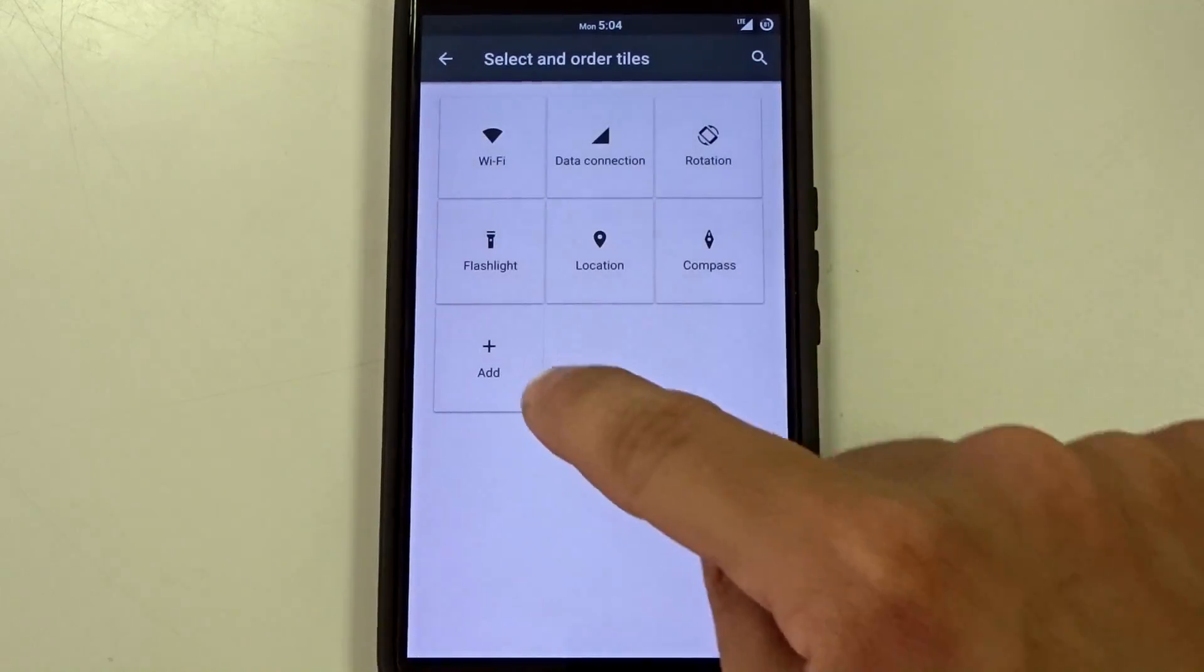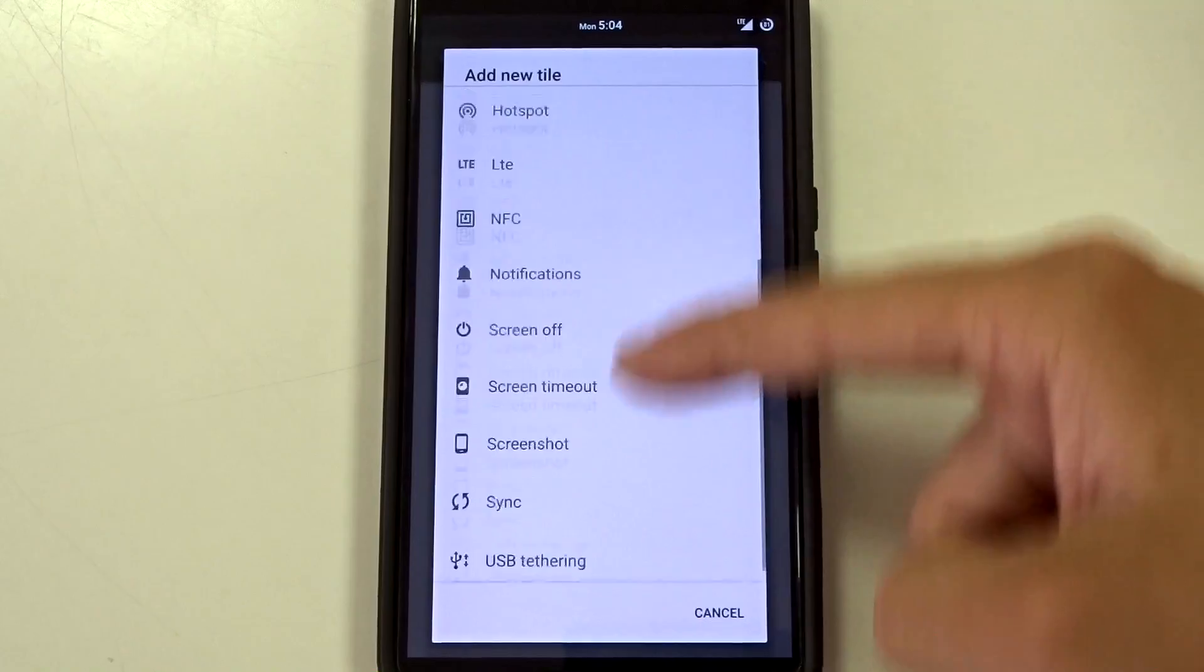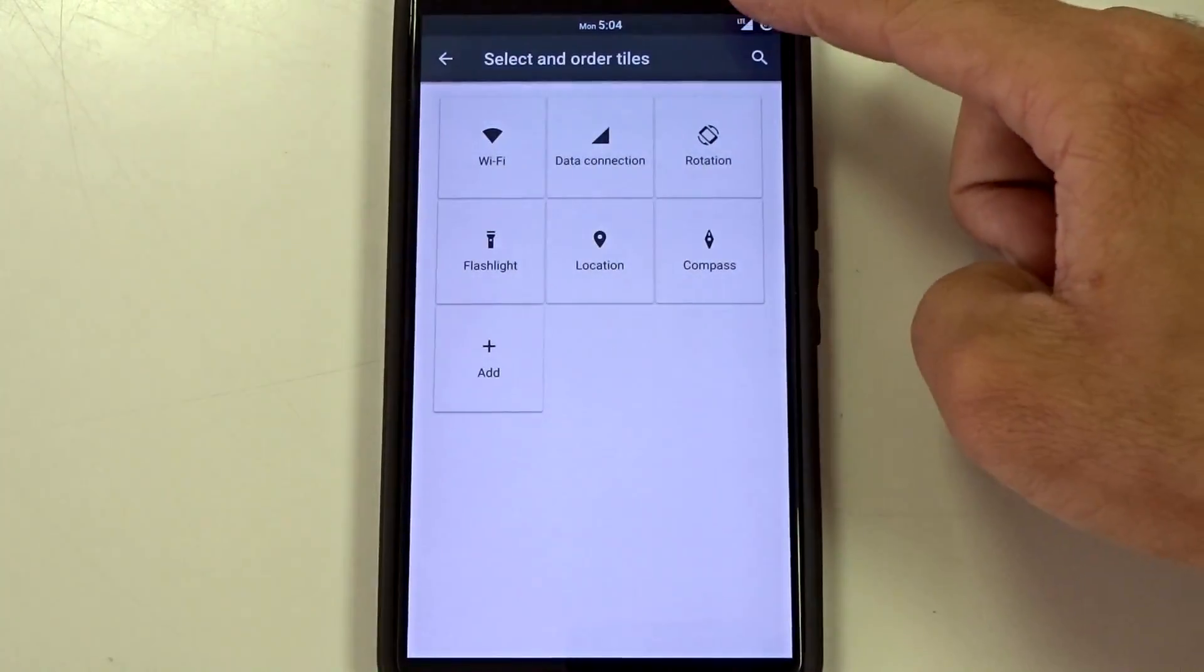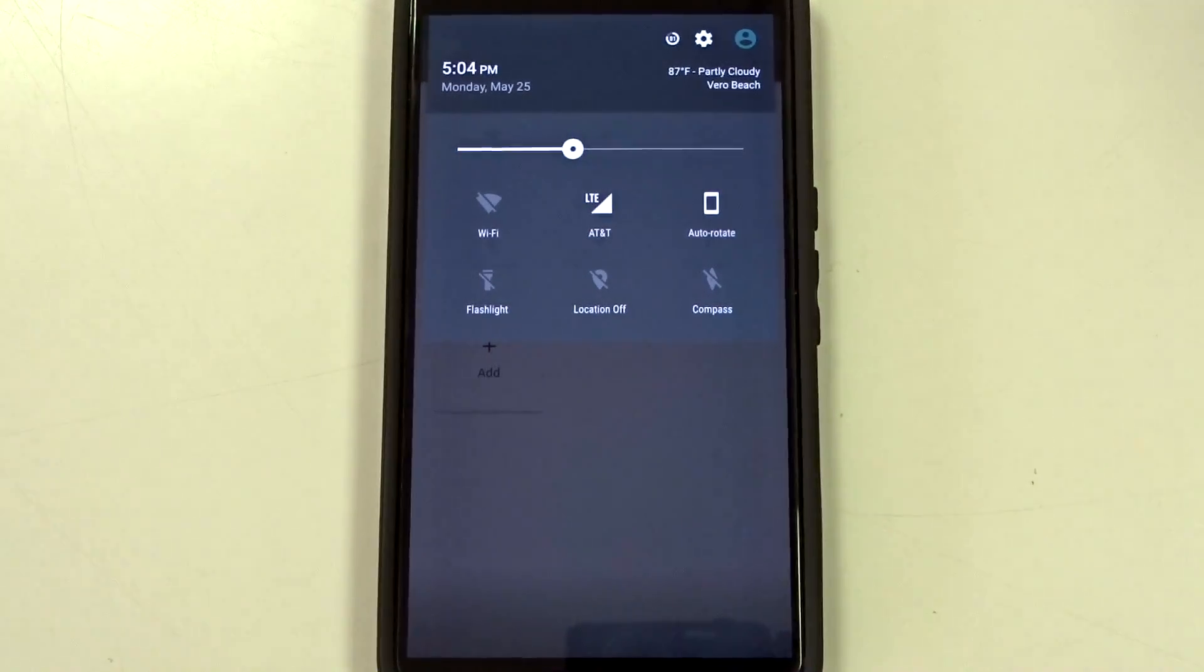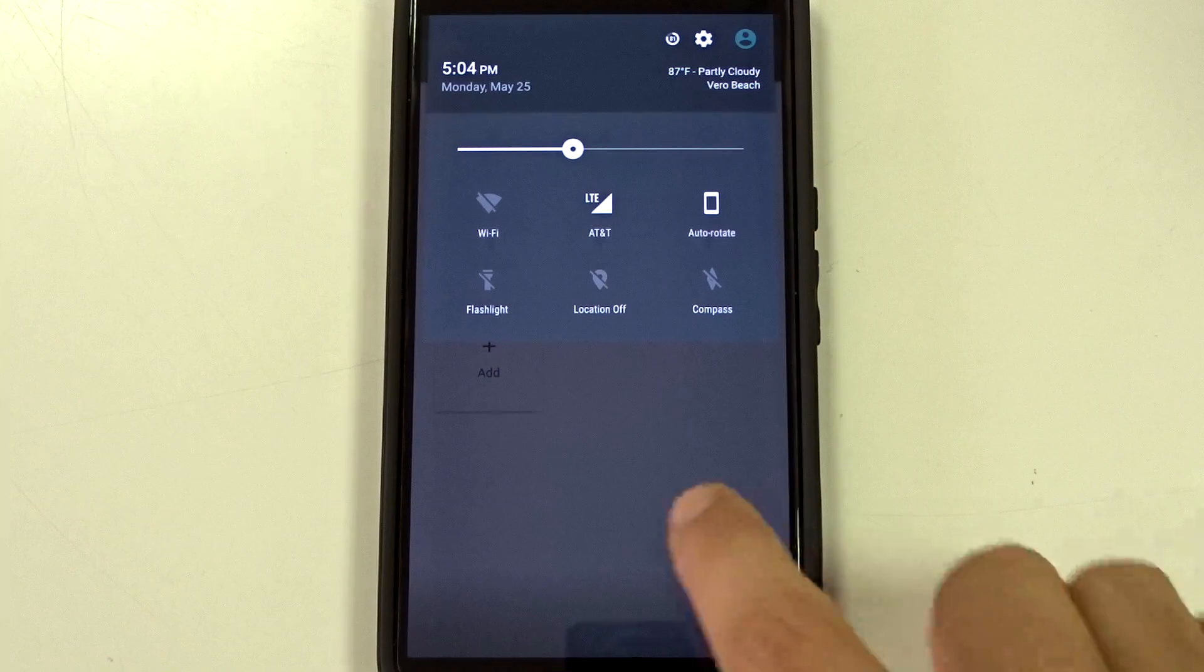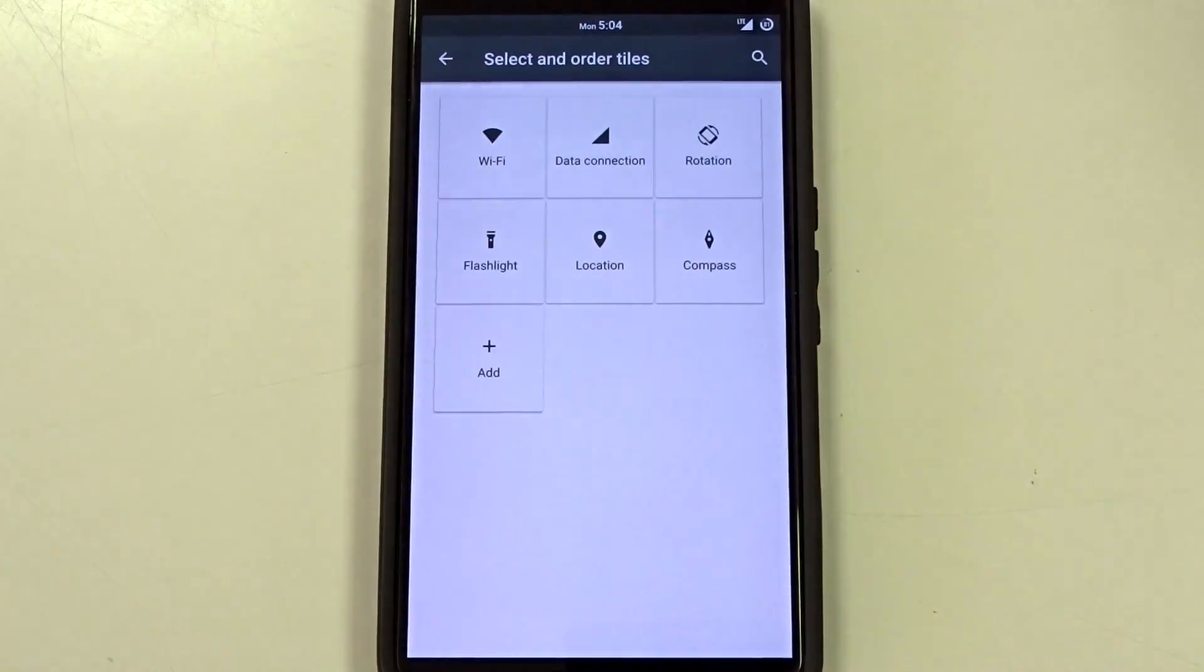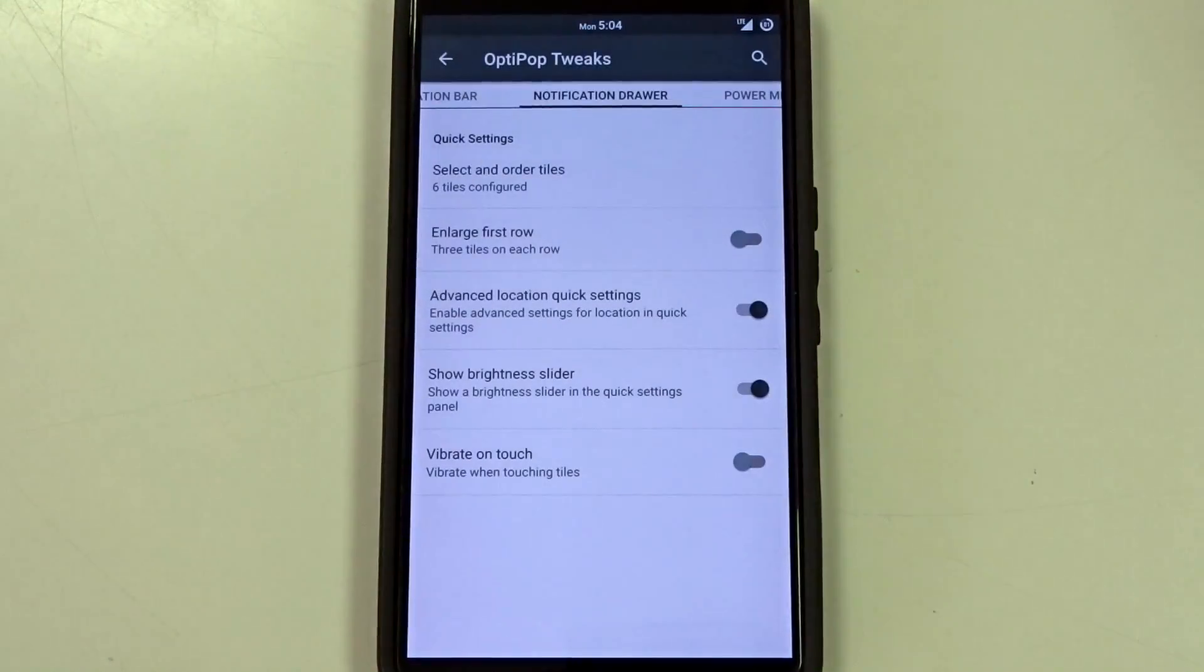Now you do have some limitations here with your tiles. You do have a lot of tiles to choose from but the limitation is basically you're only going to get 3 per row. You cannot get the 4 option unless you have Xposed installed and use a custom module. Now I'm not a big fan of Xposed. I don't recommend using it but you can technically set that up if you want to.